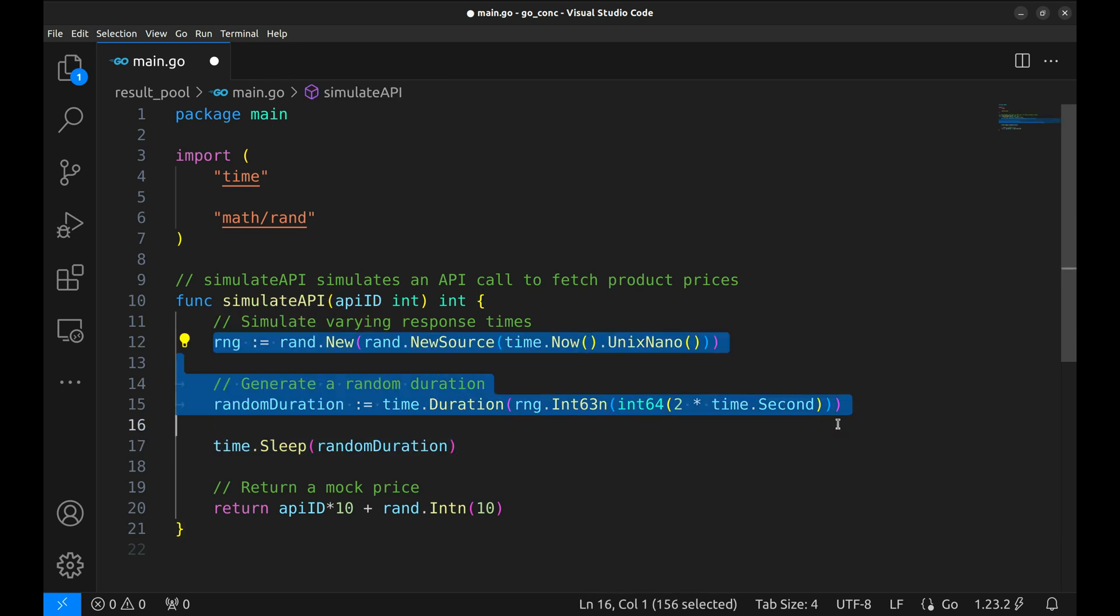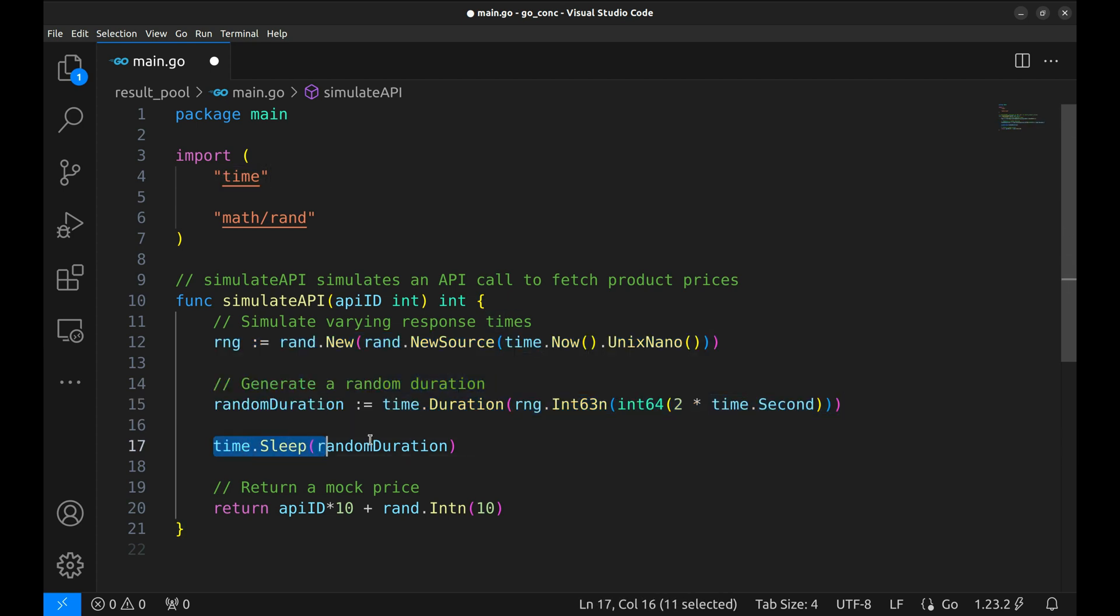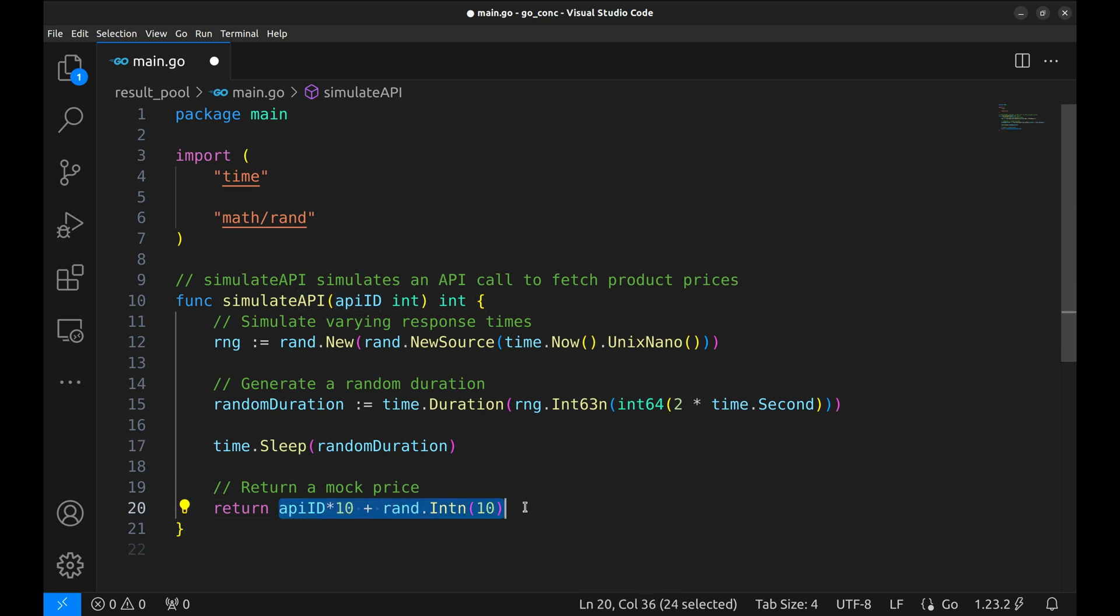It also simulates varying response times to mimic real-world API calls. We create a random number generator here. We use this random number generator to simulate a delay. Then return a mock price based on the API ID. This gives us a realistic simulation for an API call.